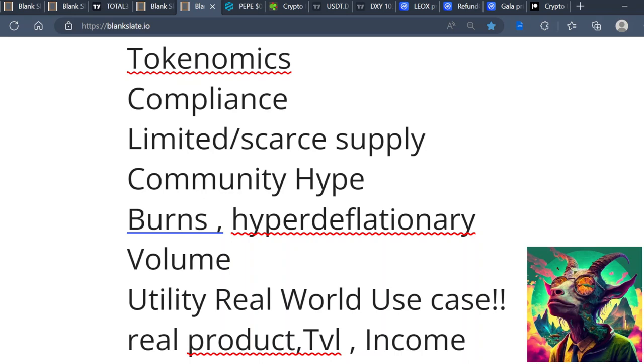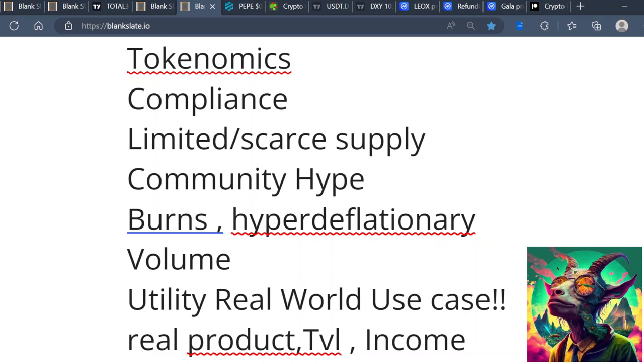I also look for stuff like compliance, regulation, projects that are compliant, ISO 20022 projects. I look for community hype - I want the hypest projects, the ones that are always trending, everybody's talking about it. Burns, hyper-deflationary - I'm looking for projects that are constantly appreciating over time as far as the supply depreciating.